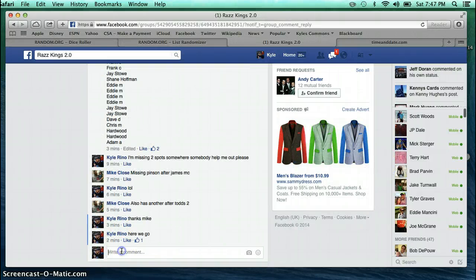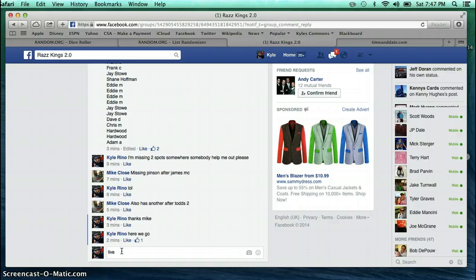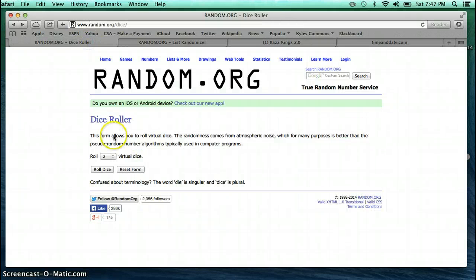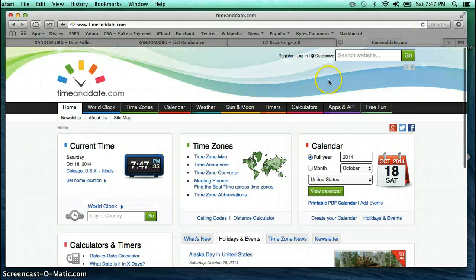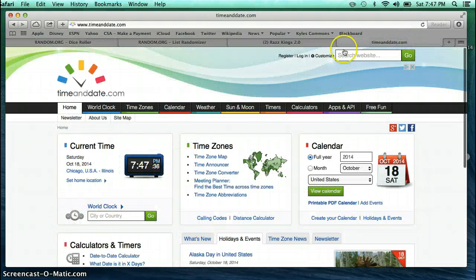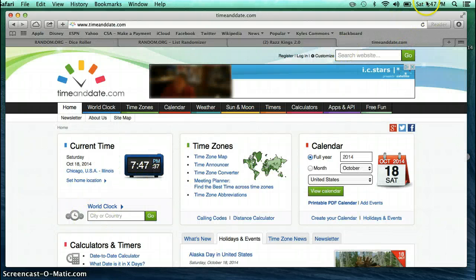I'm going to go ahead and type in live here. Let's go over to the dice.